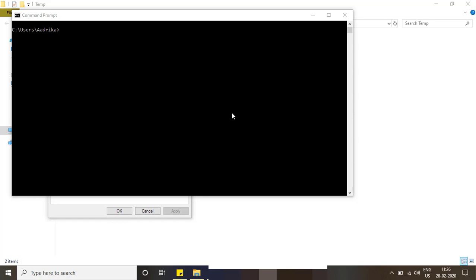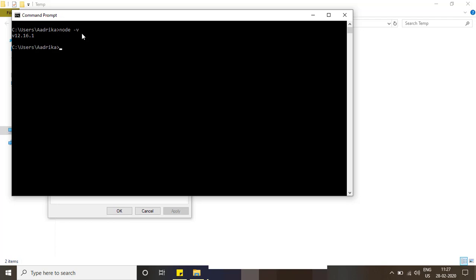Now let's check in the command prompt with the same previous command. I should see the version. Yeah, it's there and npm. We are getting the version, means we have successfully installed node and npm.